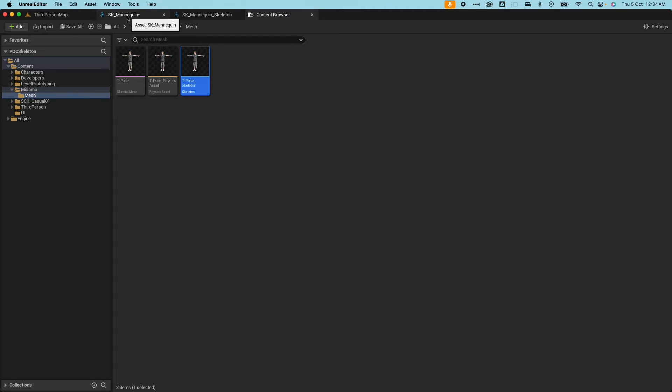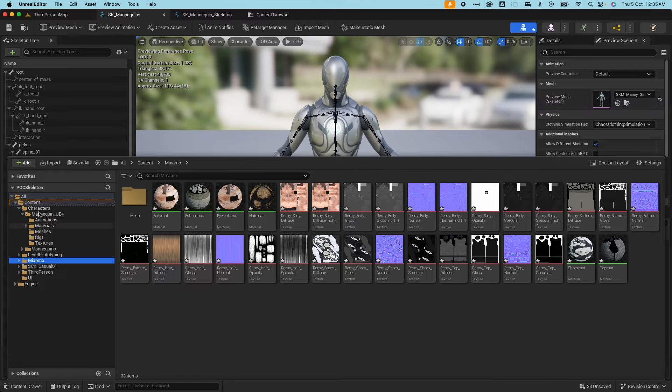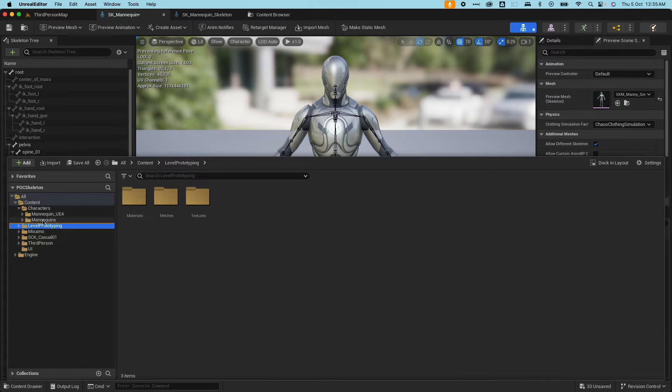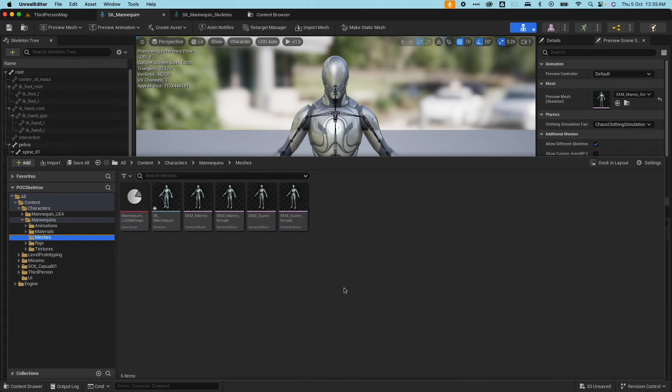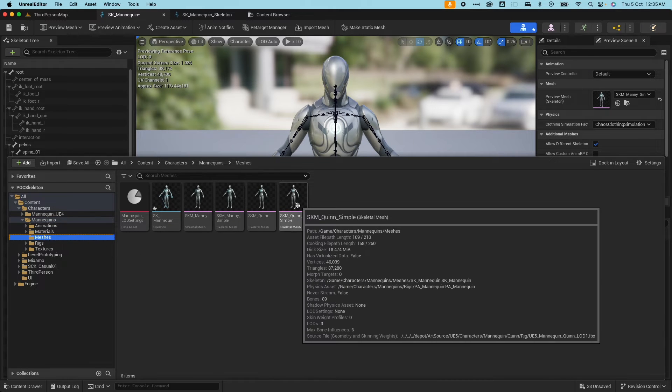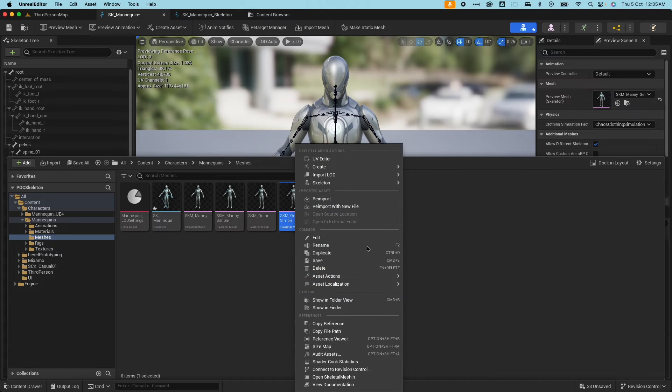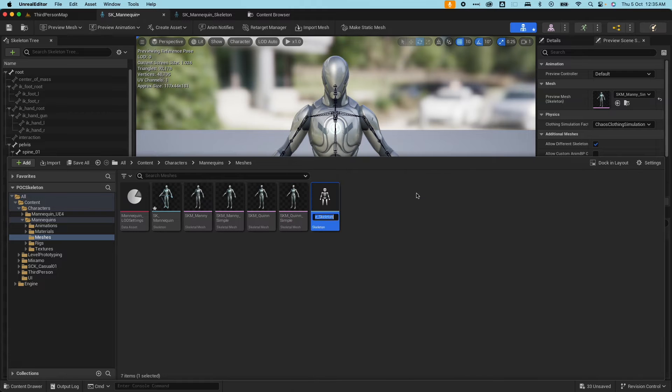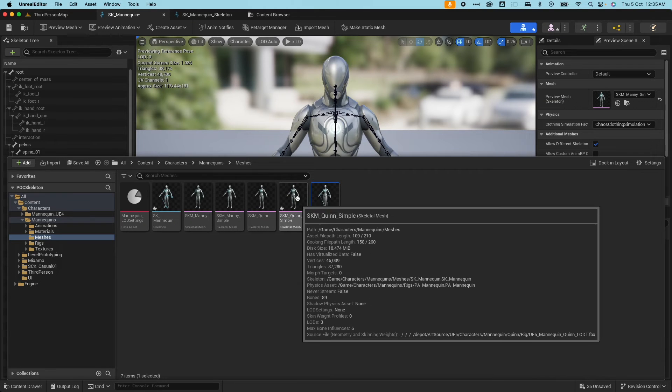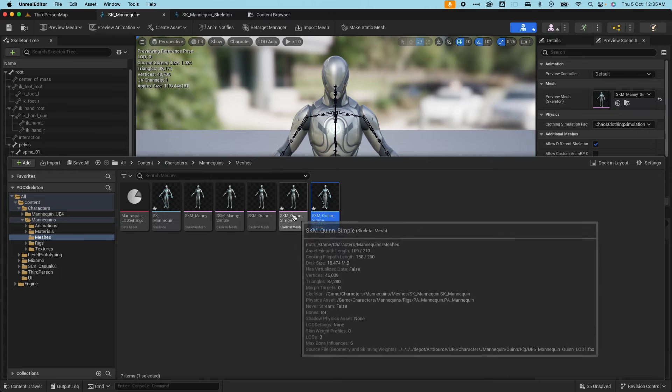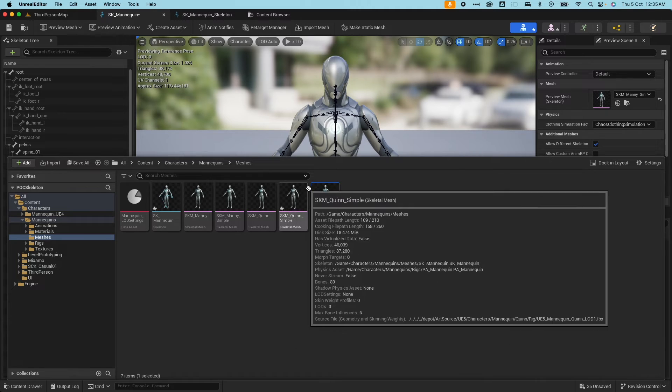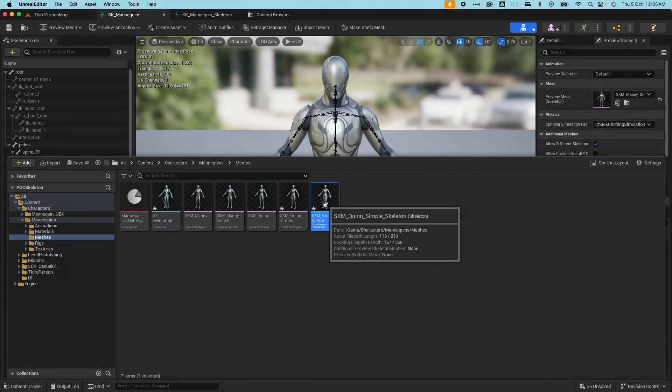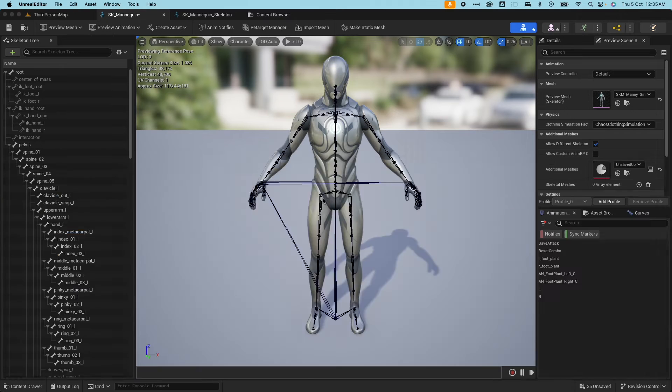You would retarget the bones so that you could share the animation with a different skeletal mesh. I'll cover that in a future video. But for now I'm just covering the skeleton here. So this would create a skeleton. The other way to create a skeleton is if you go to a skeletal mesh. So if I go back to Manny here and click on meshes, any of these skeletal meshes, if you right click, you could create a skeleton.